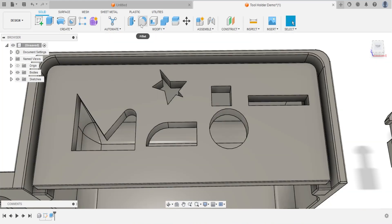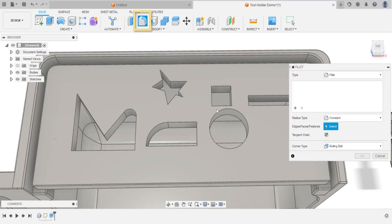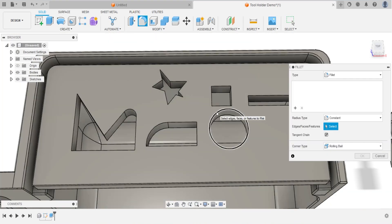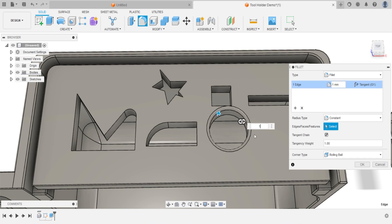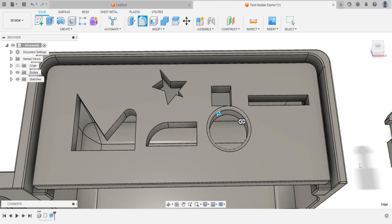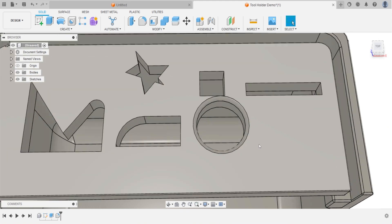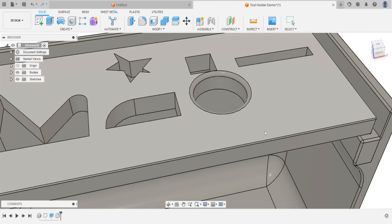We can select fillet feature on the modified tool menu to round the edges. Select OK to confirm the operation.